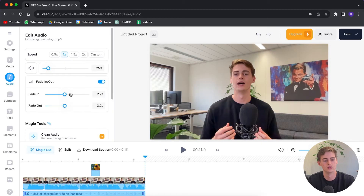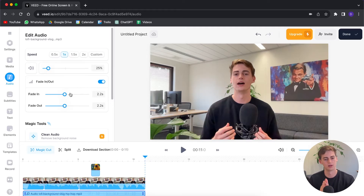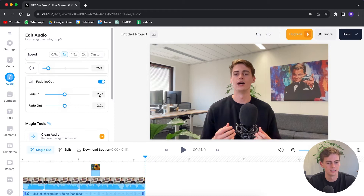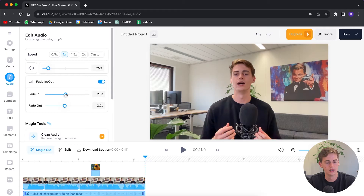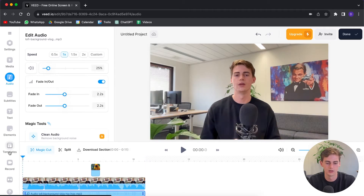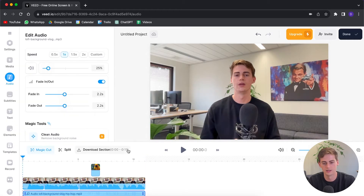What the fade in does is it fades the music in — it goes from low sound to a bit higher sound later in the video. This takes like 2.2 seconds, but you can also make it fade in longer or shorter, whatever you like. So now it sounds like this.